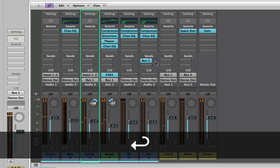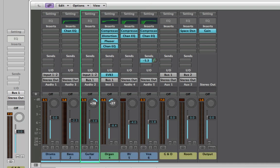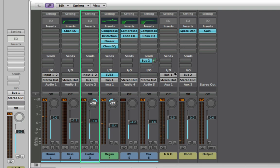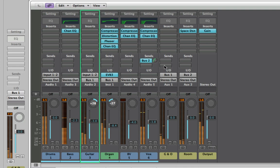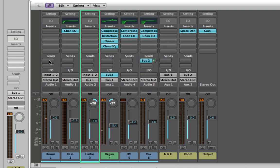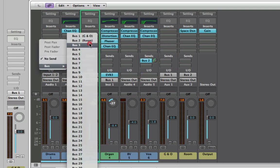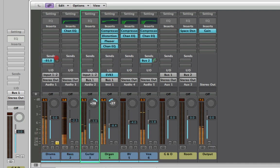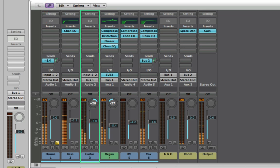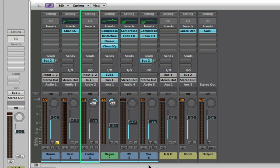You can hear it's very dry. Now I'm going to turn the send up — and now you can hear the vocal sounds like it's in a room. I can also send some of the drums to it to get them sounding a bit better. I'll solo the drums so we can turn the send up and hear the difference — it makes it sound a bit more roomy.